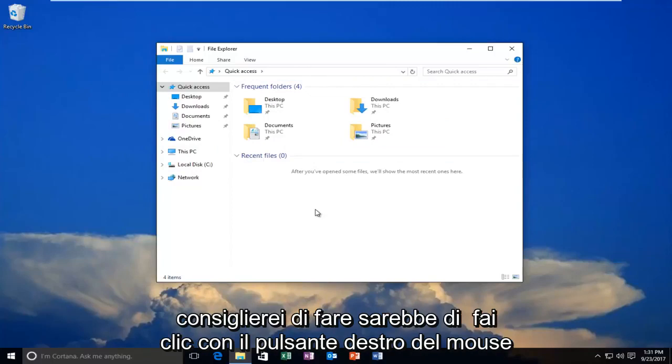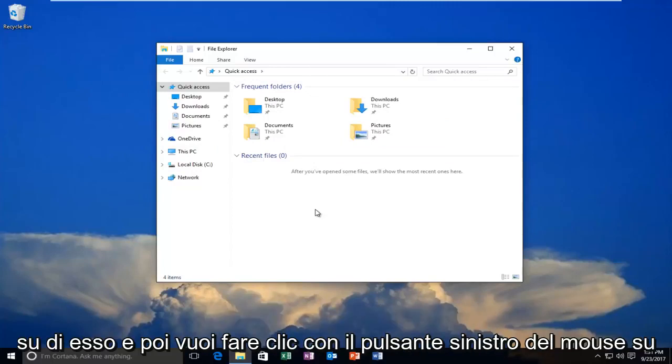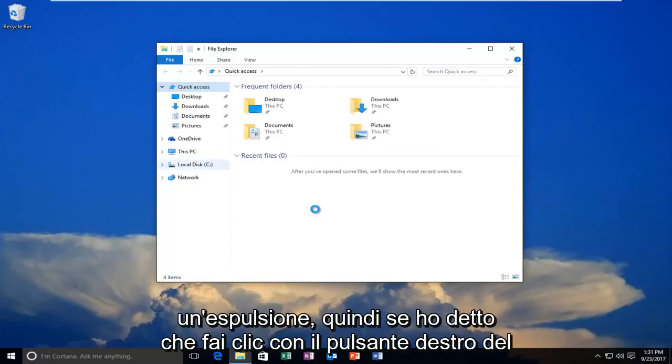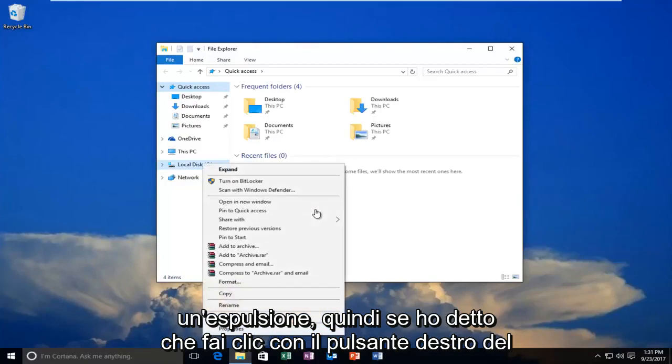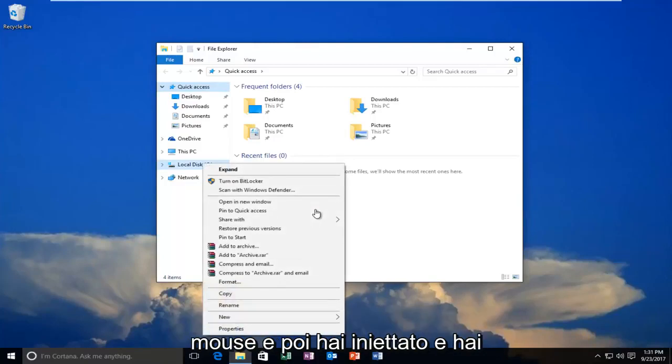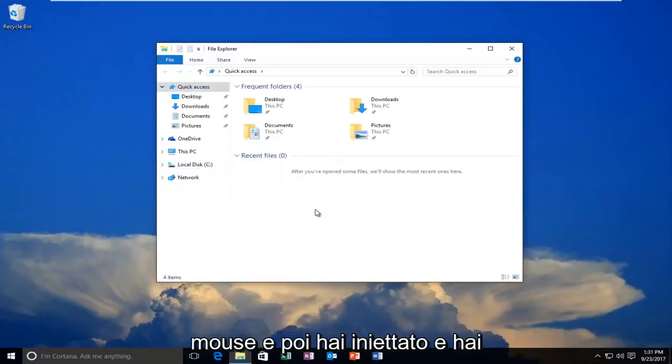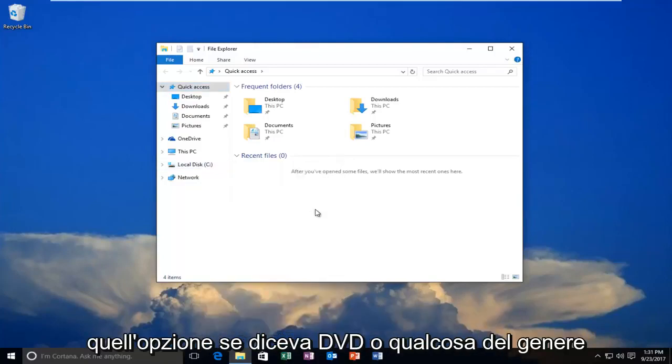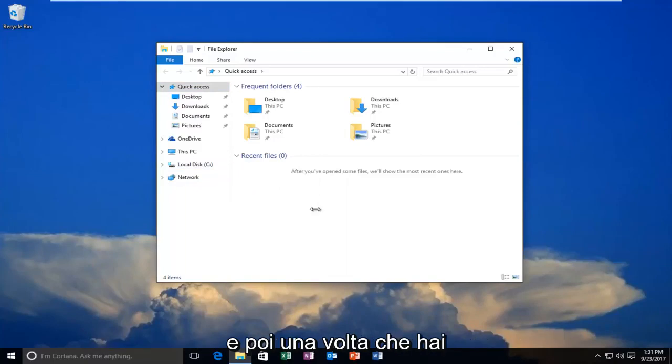What I would recommend doing is to right click on it and then left click on eject. So like I said, you'd right click on it and then eject it. You'd have that option if it said DVD or something along those lines.